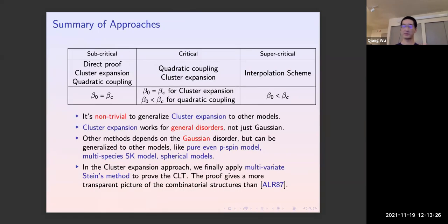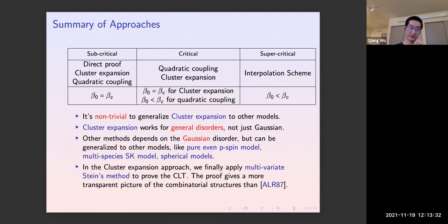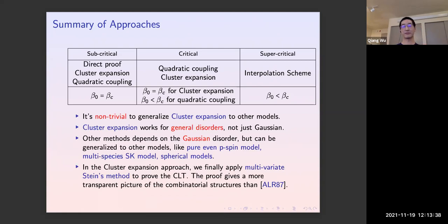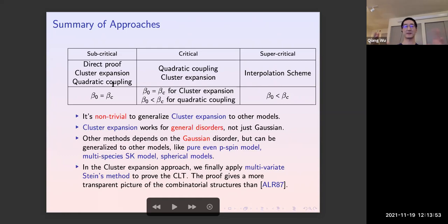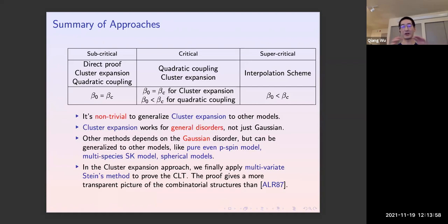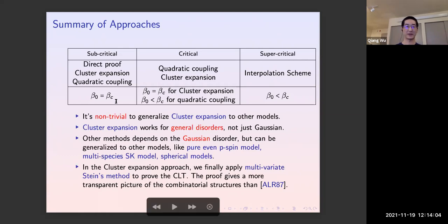In the subcritical regime we have a direct proof, which is an extension of the second moment method: we show the log partition function has concentration, and from the cluster expansion we see only the loop cluster makes essential contributions. We also use a quadratic coupling approach: to derive results about the free energy one must control the overlap. This part is technical, but importantly, all of these approaches work up to the critical temperature.